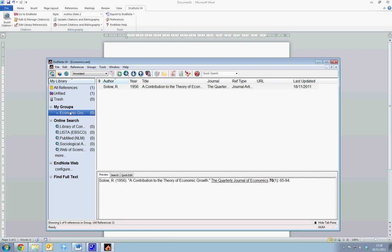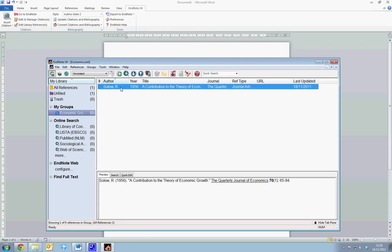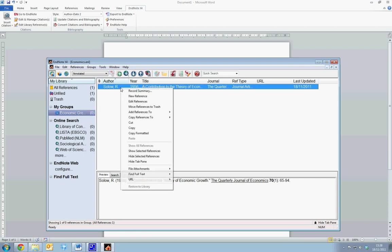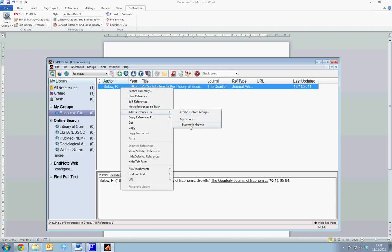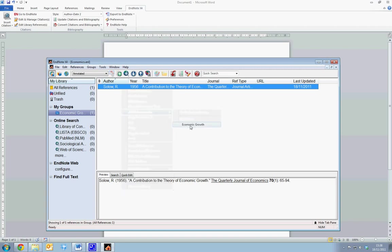Once we've created this group, we can add reference to it by selecting the reference, selecting Add Reference To, and adding it to the group Economic Growth. We now see that we have one reference in the Economic Growth group.